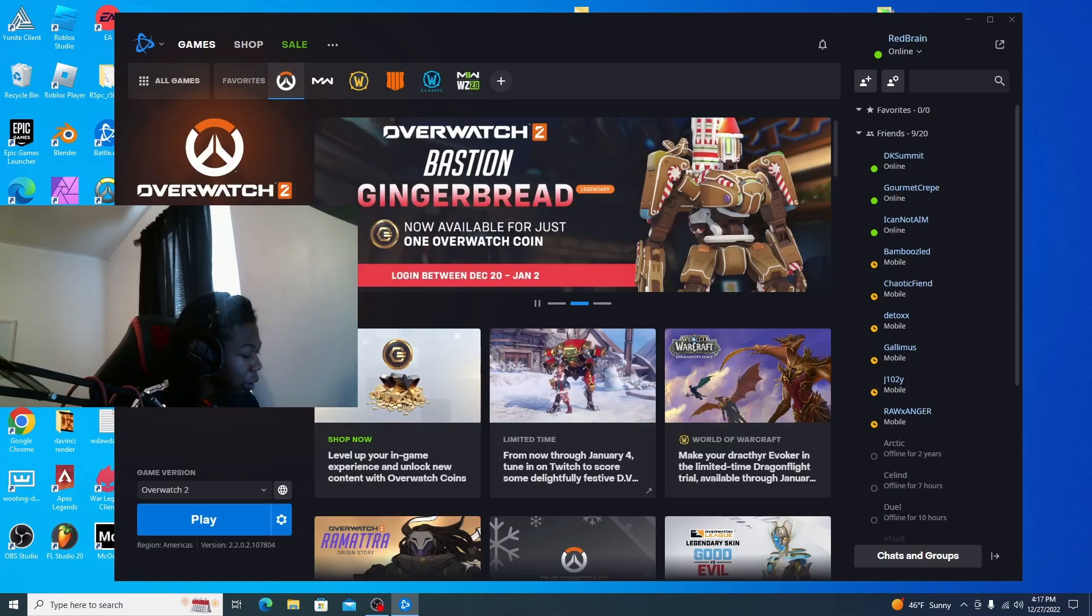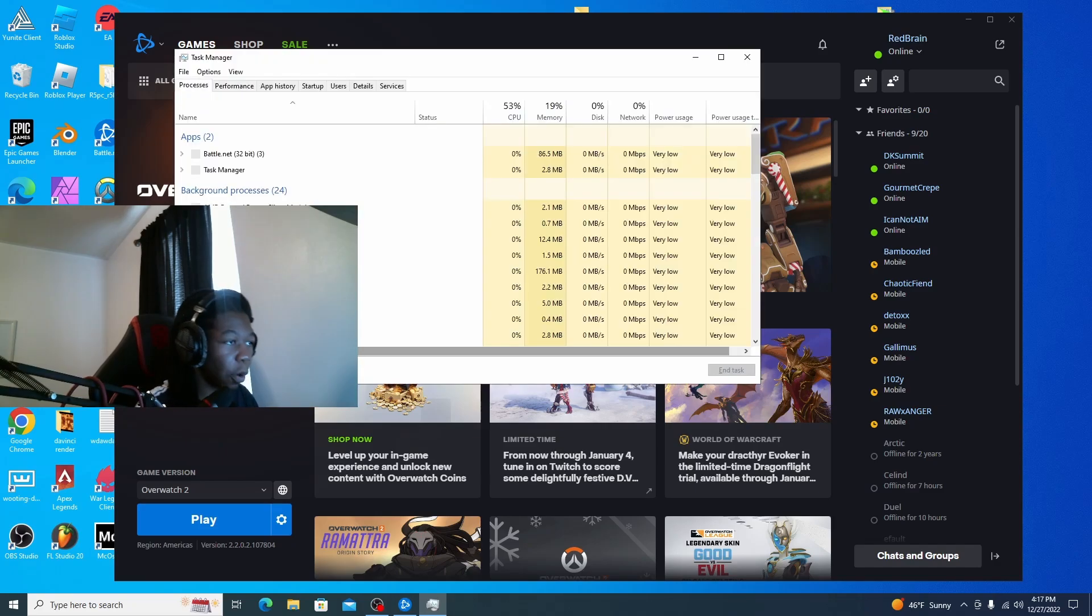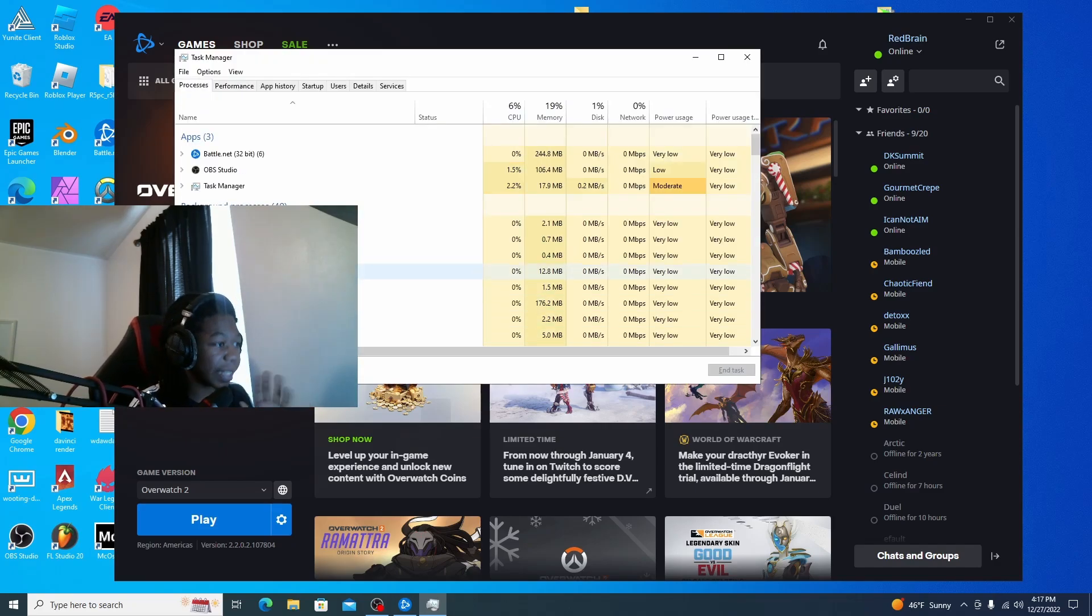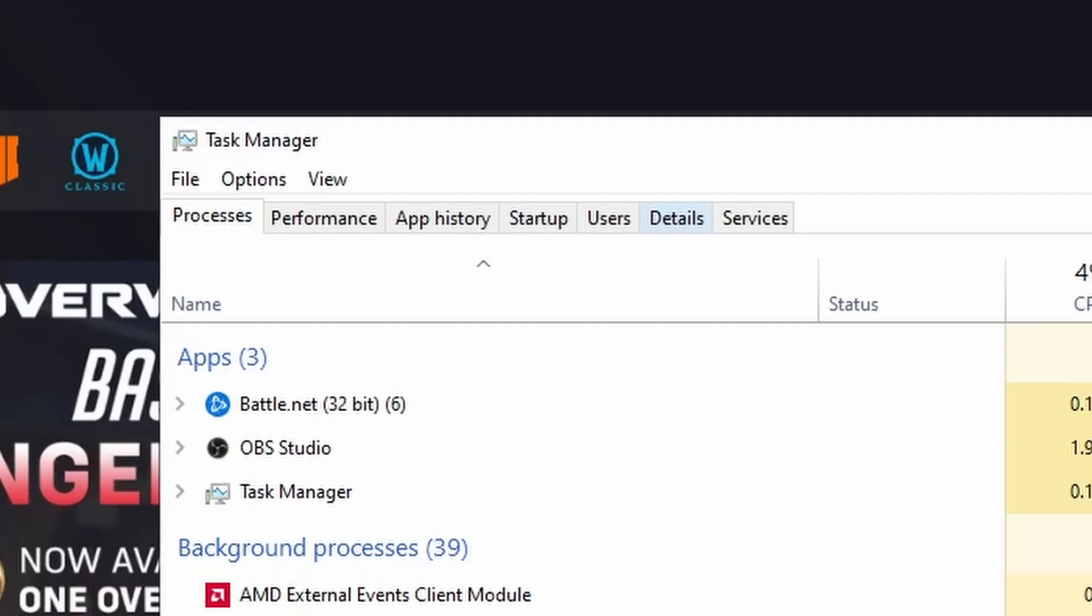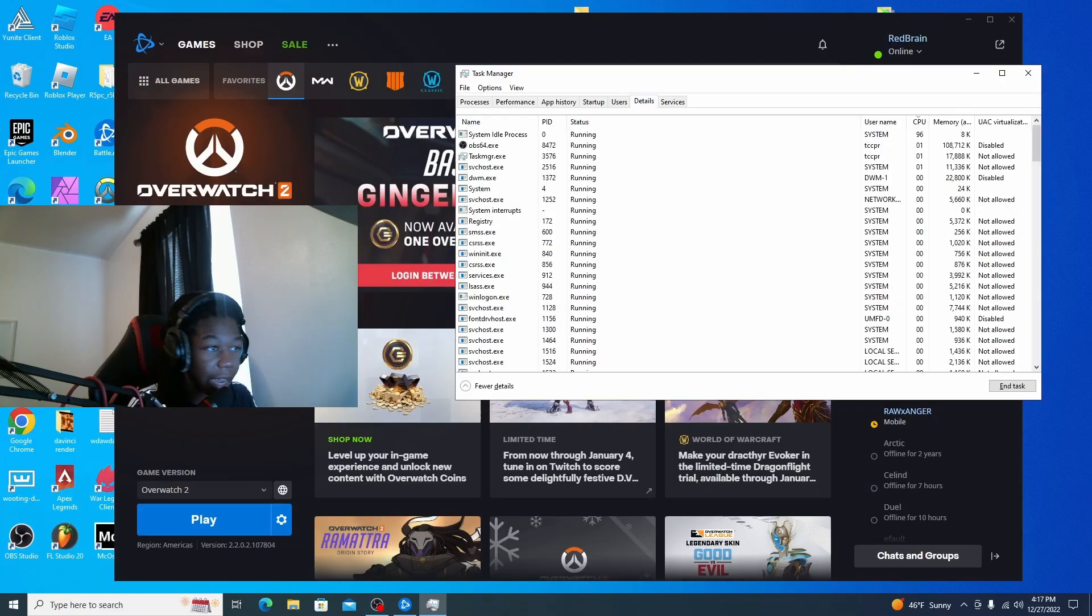So first what you want to do is you want to hold Ctrl-Shift-Escape on your computer to open Task Manager. This is very important. And then you go over to the Details tab.